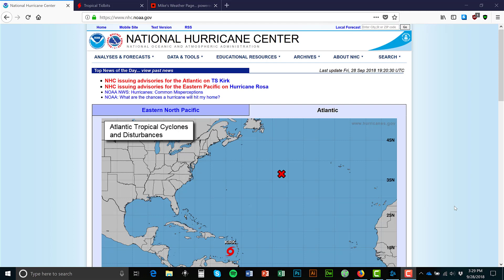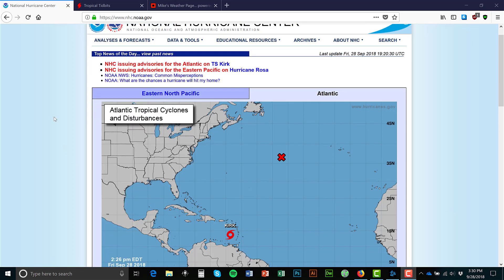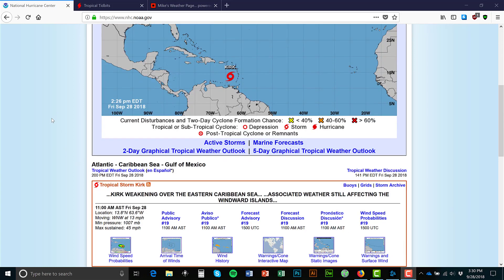I'm going to show you three different sites I use to track storms. The first one is the NOAA National Hurricane Center. This is the main site where you really get the most accurate track of a storm.